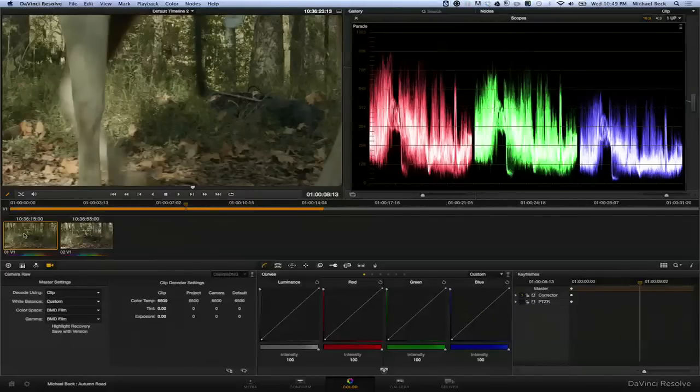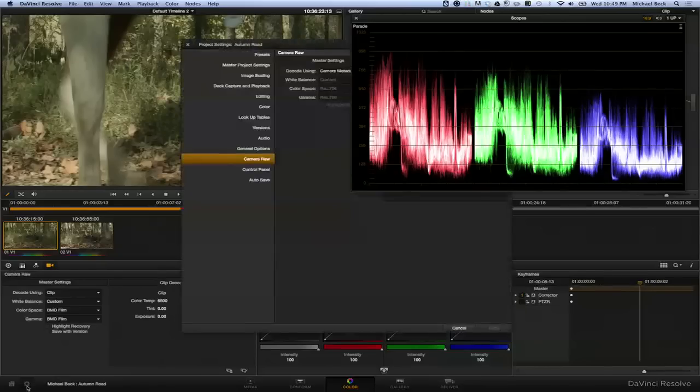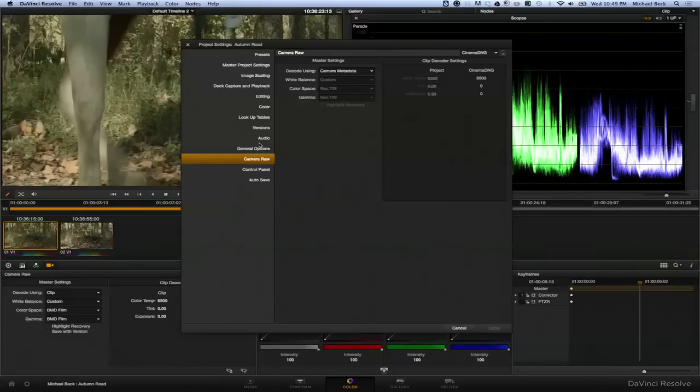So if you don't want to do that on a per clip basis, you can come in here and go to the little gear down here and go to your settings. And go down to camera RAW, and then choose CinemaDNG.